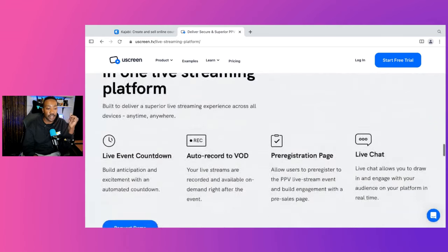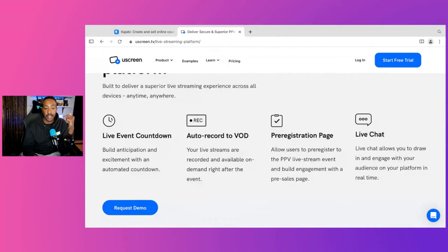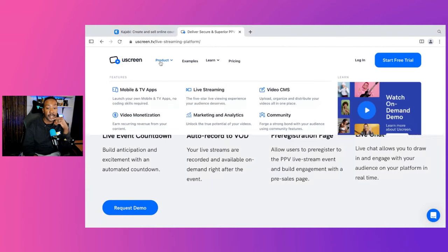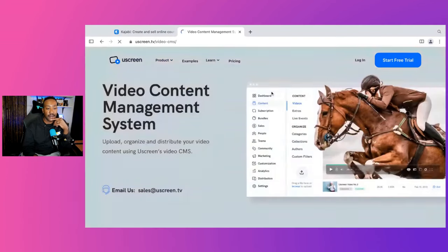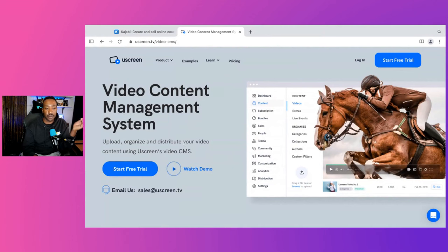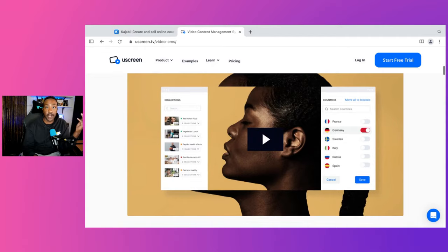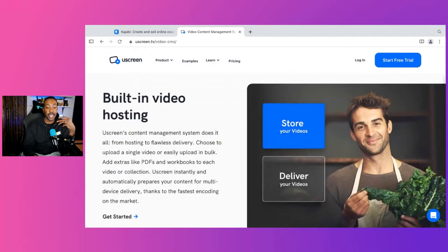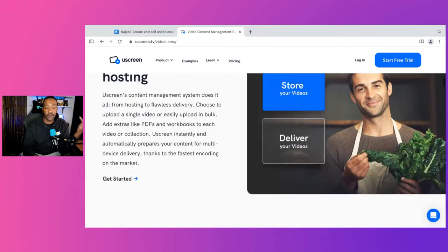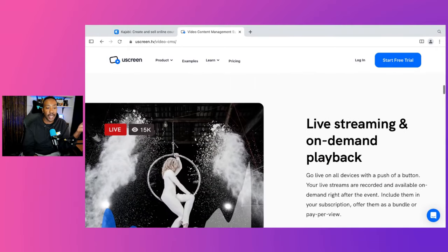Next, you'll be able to have a video content management system — a CMS. Imagine if you're creating a library of different content and being able to have it curated in a certain way — looking and feeling like Netflix. You're going to be able to do that as well.